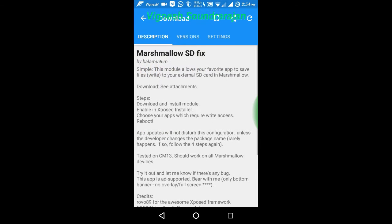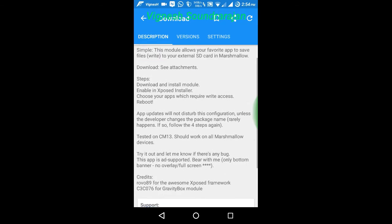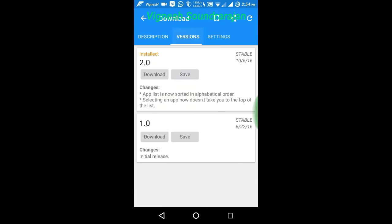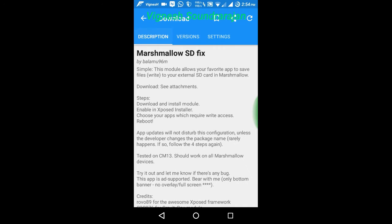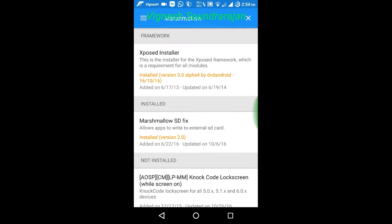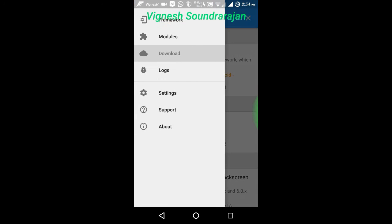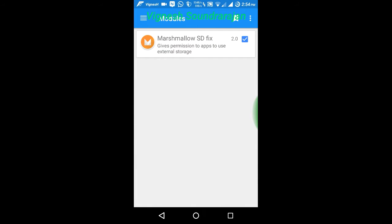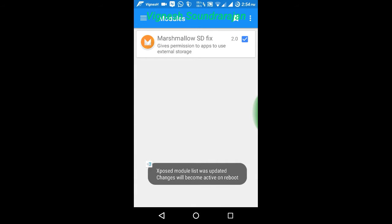and download this version 2.0 - that is the stable version. Download and install it, then in the modules section, go and click this to activate.